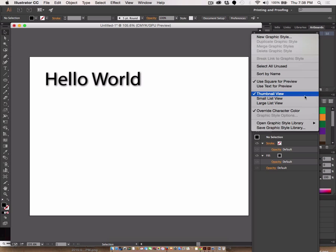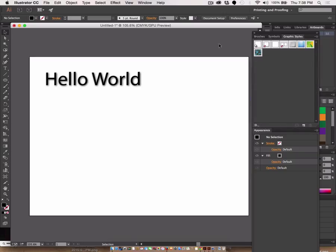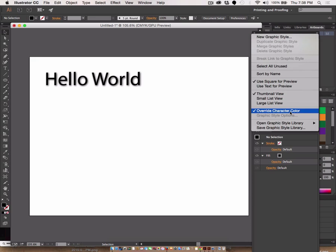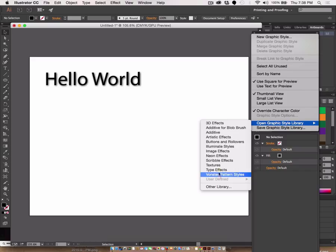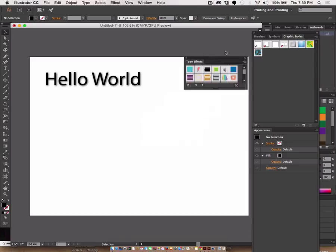There's also the graphic style library when you go to the flyout menu of the graphic styles panel. I'll show you where that is again: graphic styles flyout menu, and then we have open graphic style library. There's all these presets that exist; type effects may be one of the helpful ones.